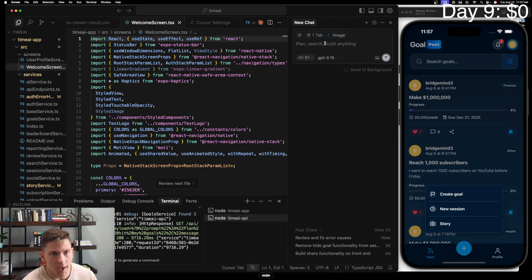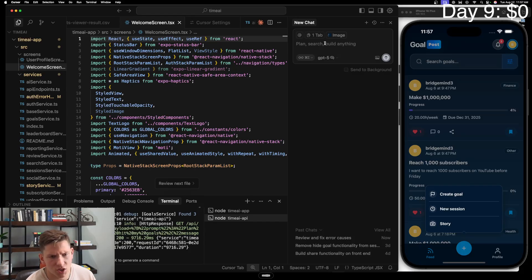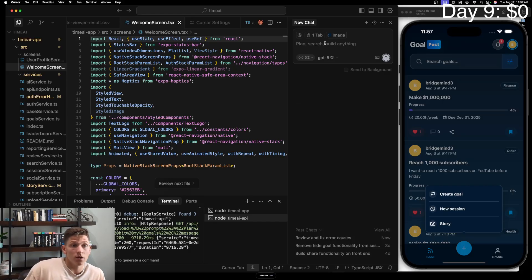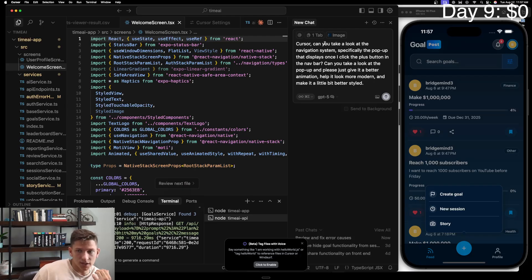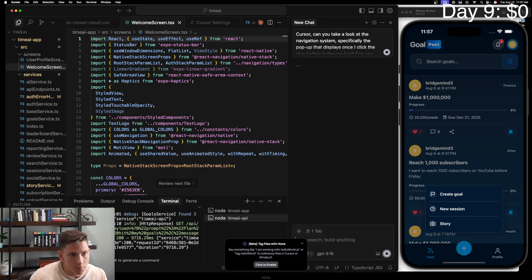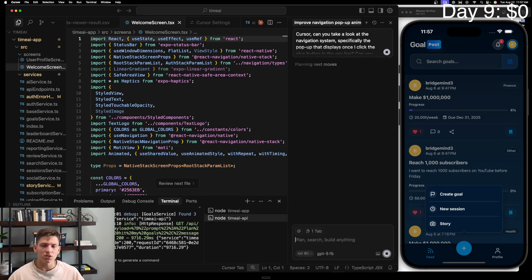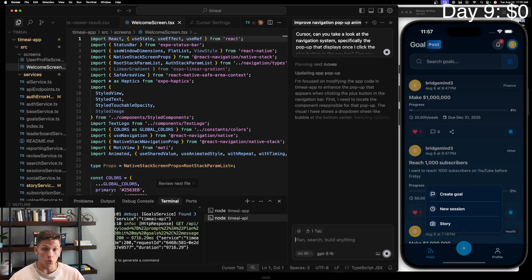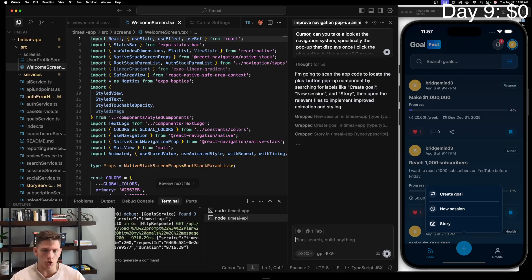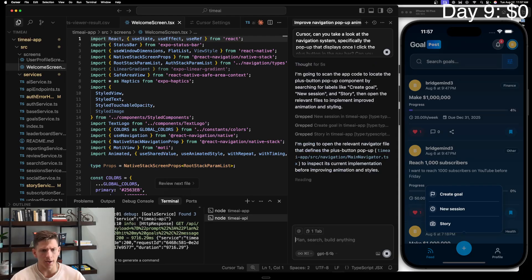Cursor, can you take a look at the navigation system, specifically the pop-up that displays once I click the plus button in the nav bar. Can you take a look at the pop-up and please just give it a better animation and help it look more modern and just make it a little bit better styled. I then release the FN key, and instead of having to type out two or three sentences, it just lets me dictate. I then submit this — it's just a simple UI feature. We're using GPT-5 for it so it should be able to do it pretty fast.